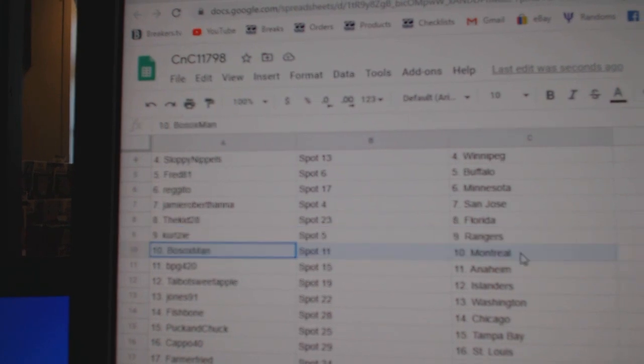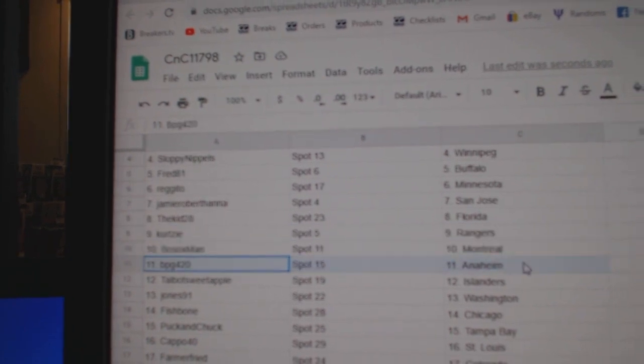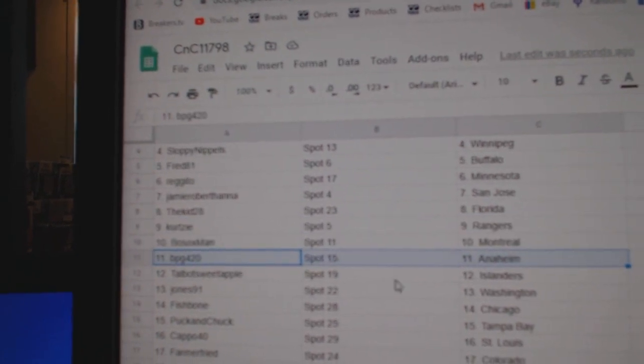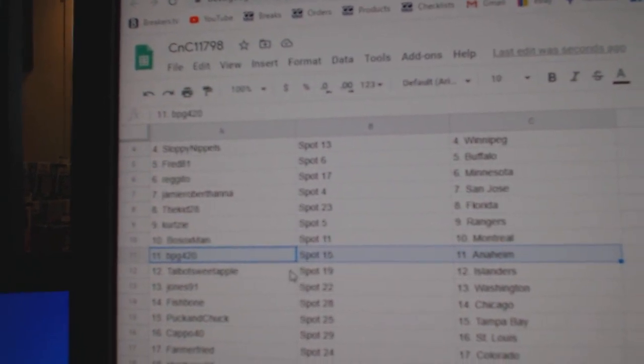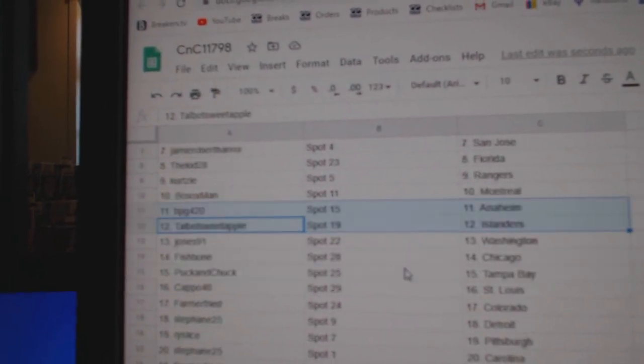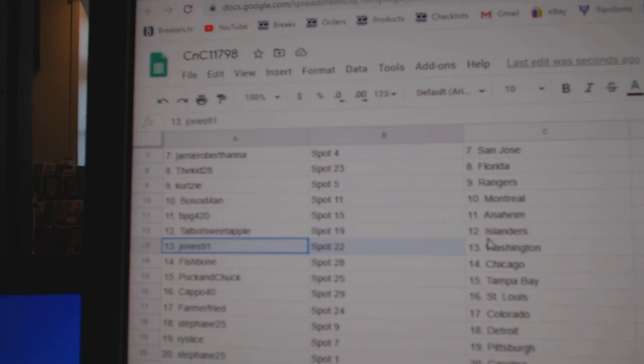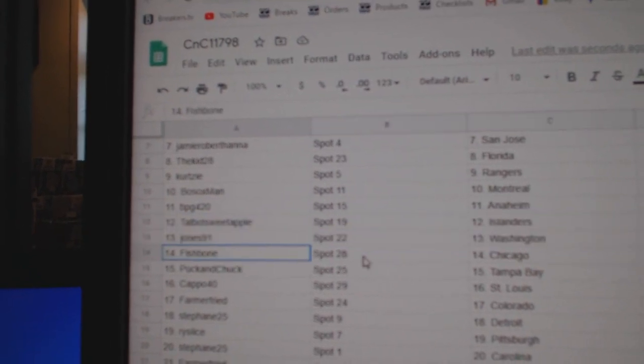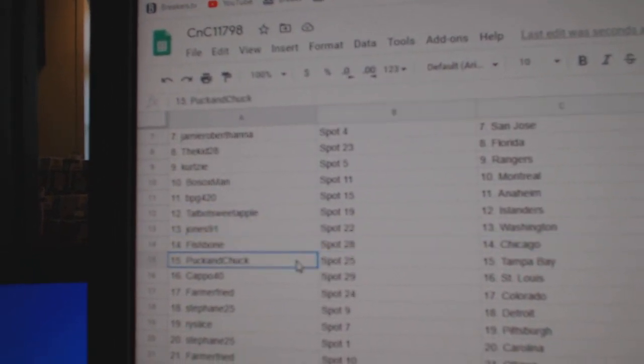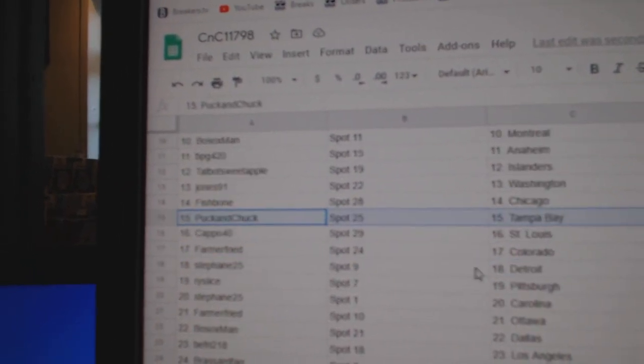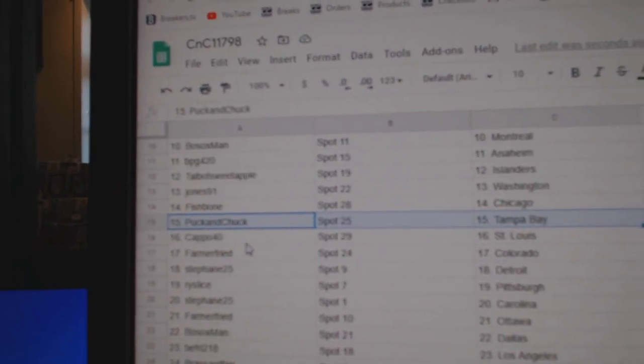Curti Rangers, Bosox Montreal. PBG's got Anaheim. Talbot's got Islanders, Jones Washington. Fish has Chicago.